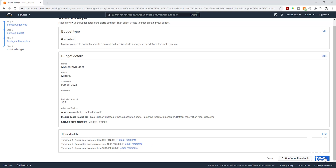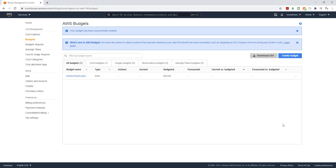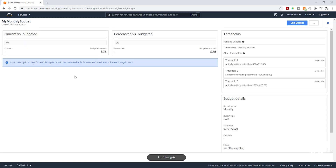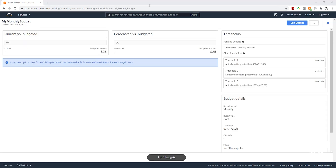I'll click Create. We have successfully created our budget for the month, and you can see it here. If you open it, you will see more information on the budget. For now, it says it takes up to four days for the budget to be available after you set it up, so give it four days, come back, and you will see more detailed information about your budget.